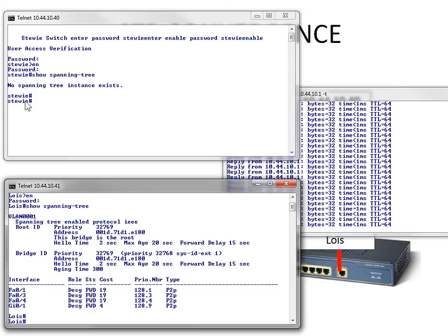So in this case, you can see I've logged into Stewie. At the top, there's no Spanning Tree. And on the bottom, Lois - the one I'm connected to - has Spanning Tree. So she is obviously the root.